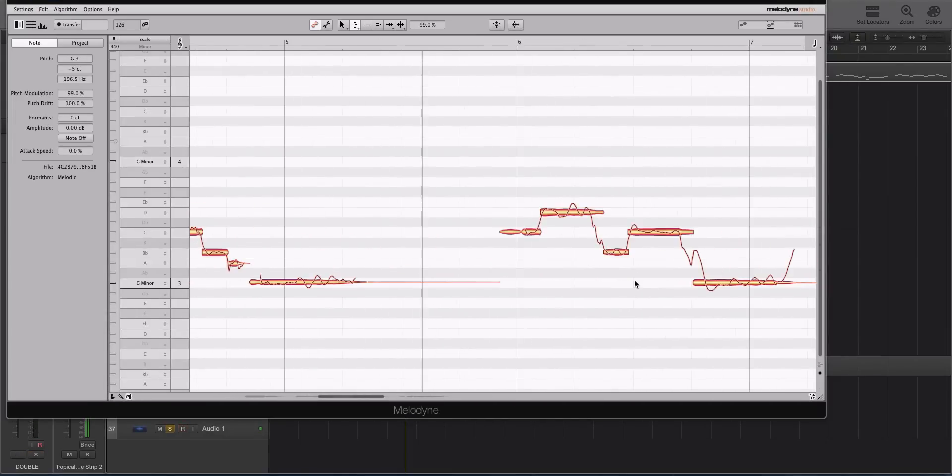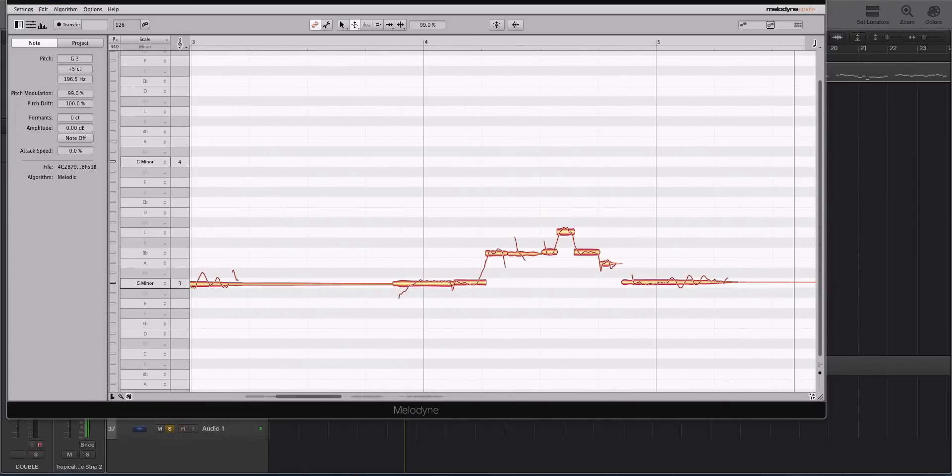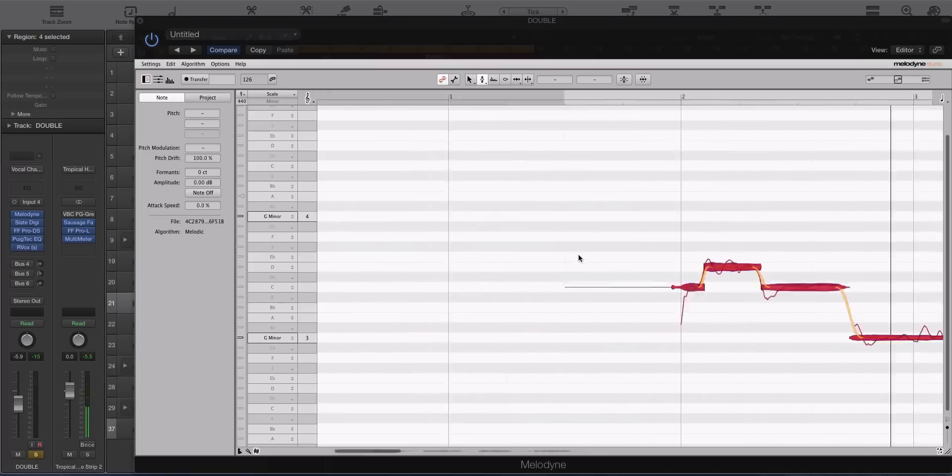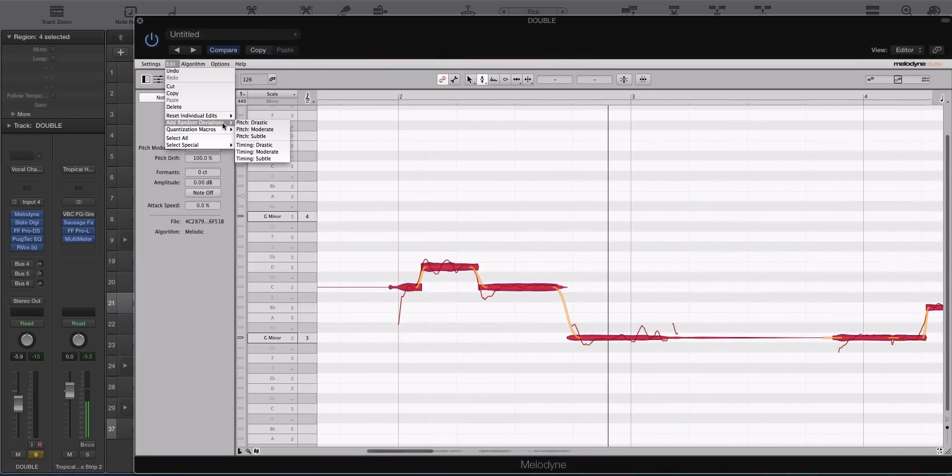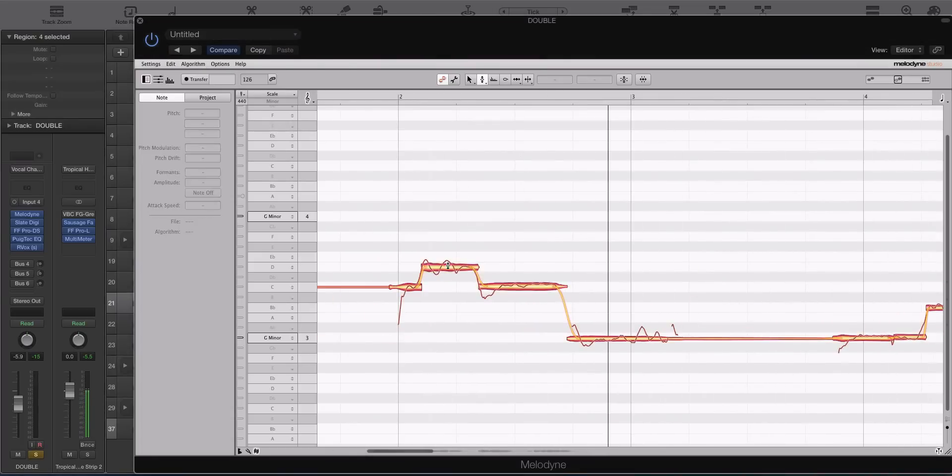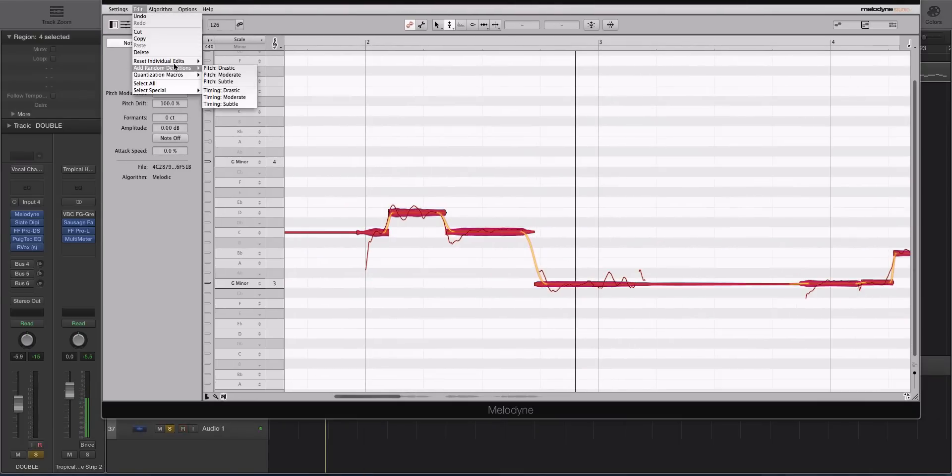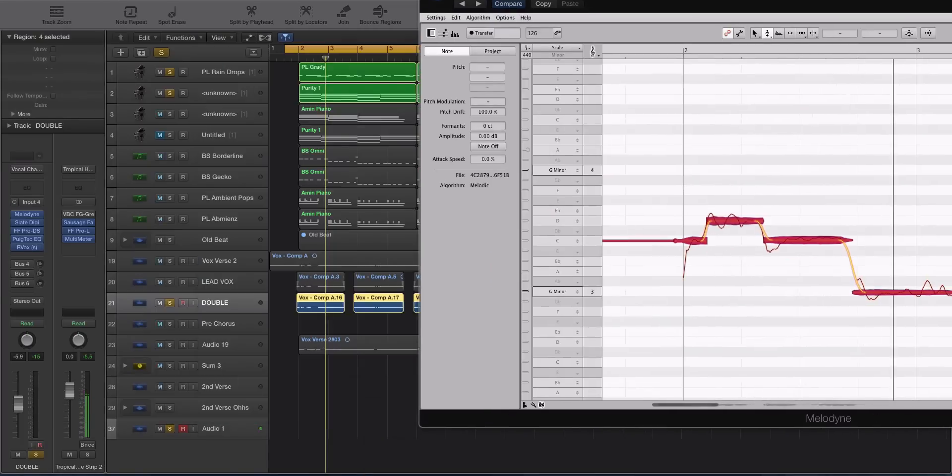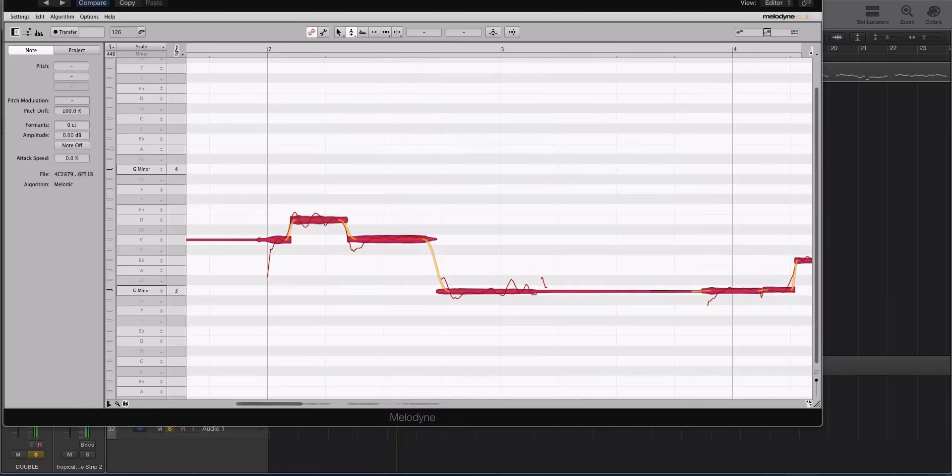So the course starts out looking at the basics of Melodyne. Getting comfortable with the GUI, figuring out what each control does and how to use it. And we build from there.